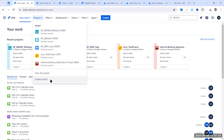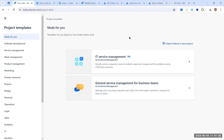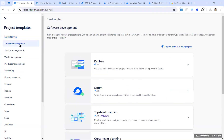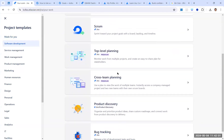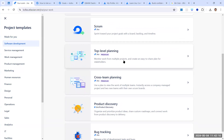There are a few important aspects to consider when creating a project. There are different project templates to choose from. The most common is software development, with Kanban and Scrum options. Premium-level features like top-level planning and cross-team planning are available for premium or enterprise customers. Jira also recently added 'Product Discovery' for creating roadmaps and defining organizational goals.